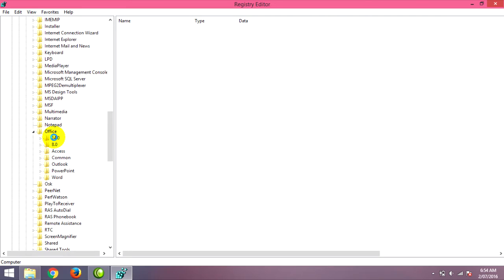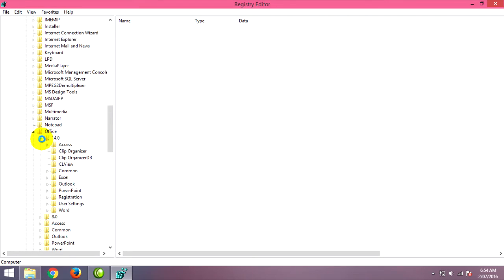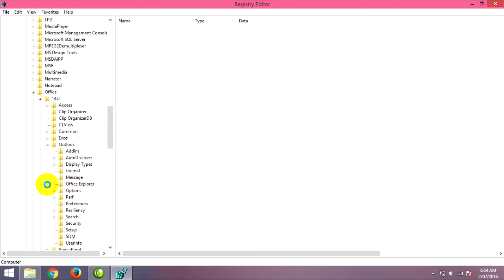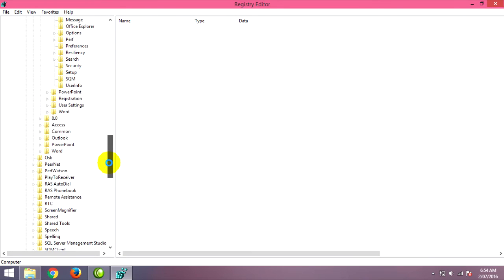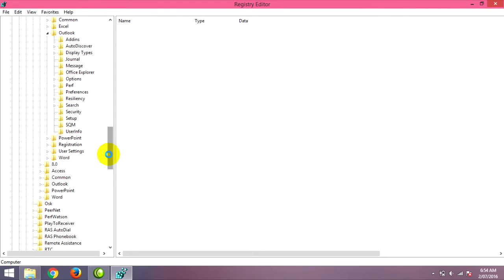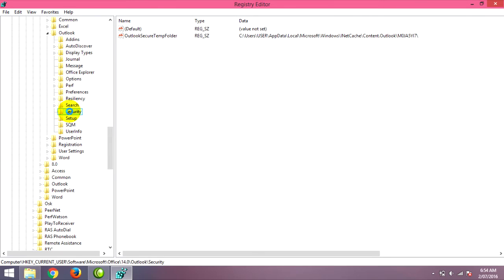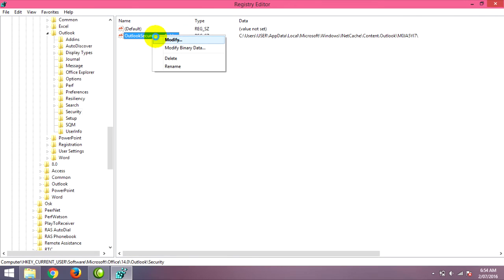Go to the 14.0 folder, then go to Outlook, and find the Security folder. It will show you this setting. Right-click and choose Modify.